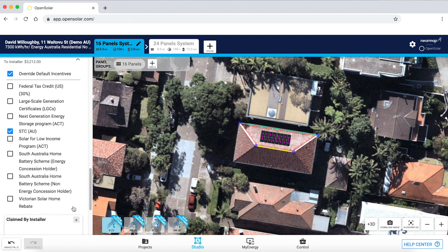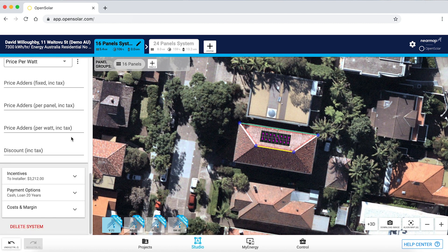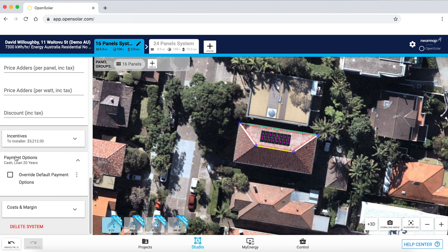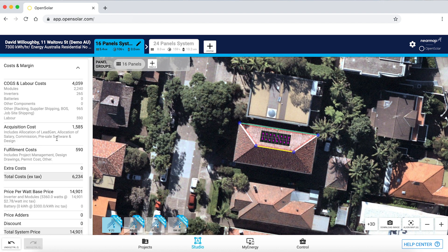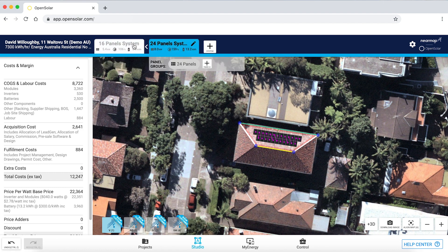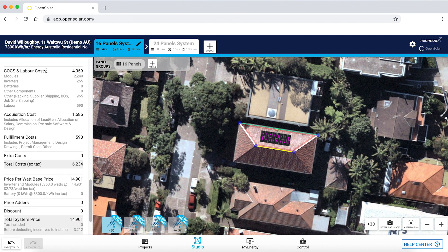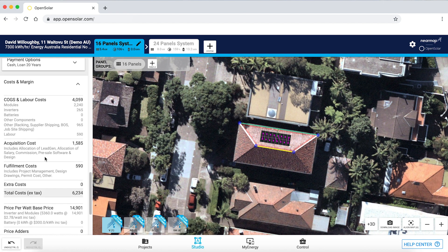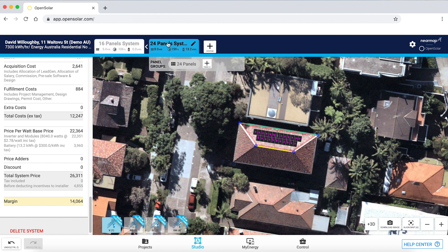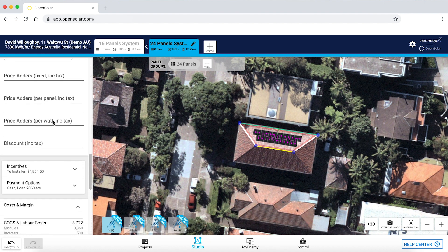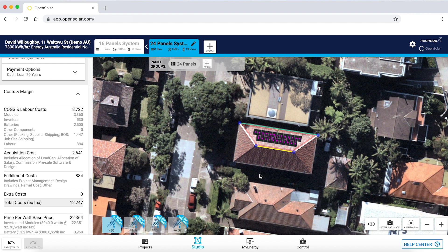Incentives — there are a whole load of incentives that can be added to your account; here we have an STC example for Australia. I can add payment options — either cash or loan options, which are fully configurable. Under costs and margins, I can review the different system options. For a 16-panel system, after working out acquisition costs, fulfillment costs, and any additional costs based on my price per watt, I see a margin of $8,667. For a 24-panel system with a battery, I see a margin of $14,064. So as an installer, I can very easily see what my pricing looks like. Studio is very simple and straightforward to use.